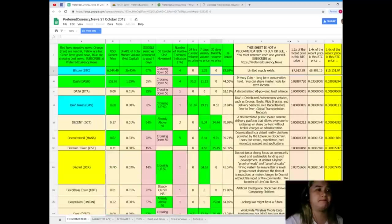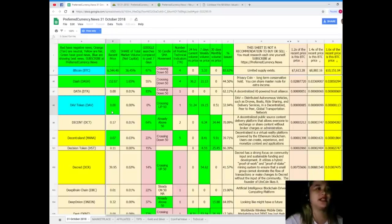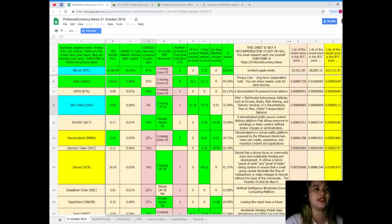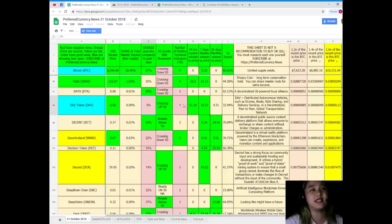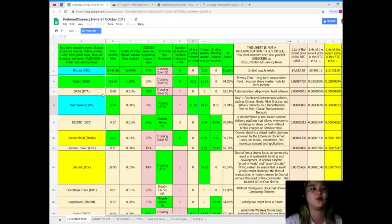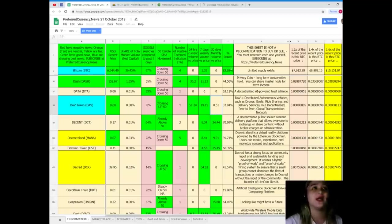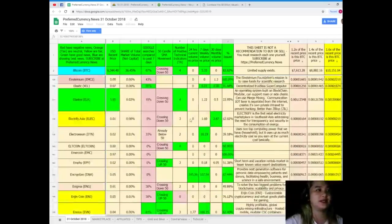Here, DAV. DAV token recent price 0.00, share of total market volume 0.0 percent, Google searches compared to the past seven days is zero percent, 50 candle is crossing up 50, number of positive technical indicators one, 24 hours current volume versus price already 51.24, seven days weekly volume versus price 19.15, 30 days monthly volume versus price is 0.51, percent issued it's 32.94 percent.